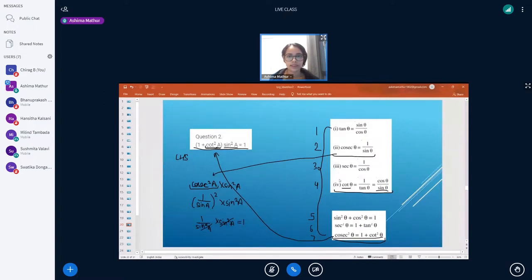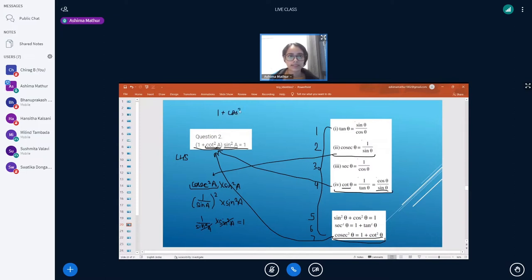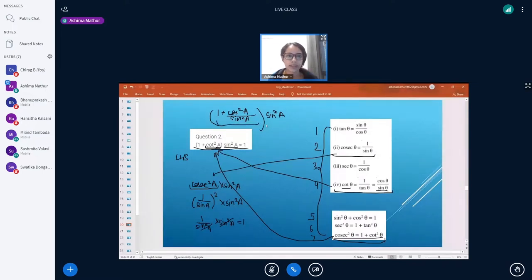Now let's try the other approach. We substitute the value of cot a from the fourth identity. We have 1 + cot²a multiplied by sine²a, so we get 1 + (cos a / sine a)², which gives us 1 + cos²a / sine²a, all multiplied by sine²a. In this bracket we have two terms and we want to convert it into one term, so we take the LCM of the denominators, giving sine²a in the denominator.